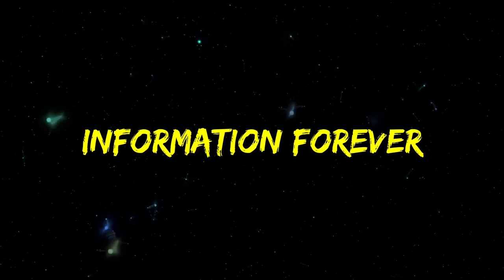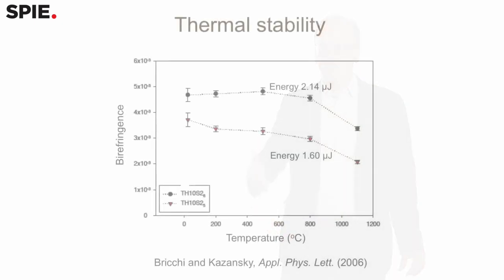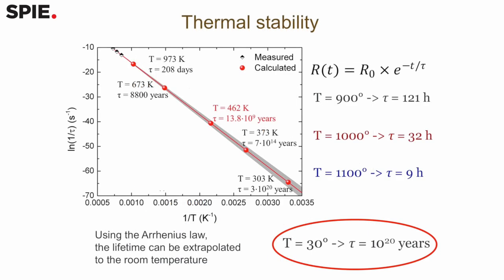Information Forever. According to the group, the crystals can store information forever if they are kept at the right room temperature, or they could store information for at least 13 billion years at 190 degrees Celsius. And yeah, that's about the age of the universe, so it's a pretty big deal.